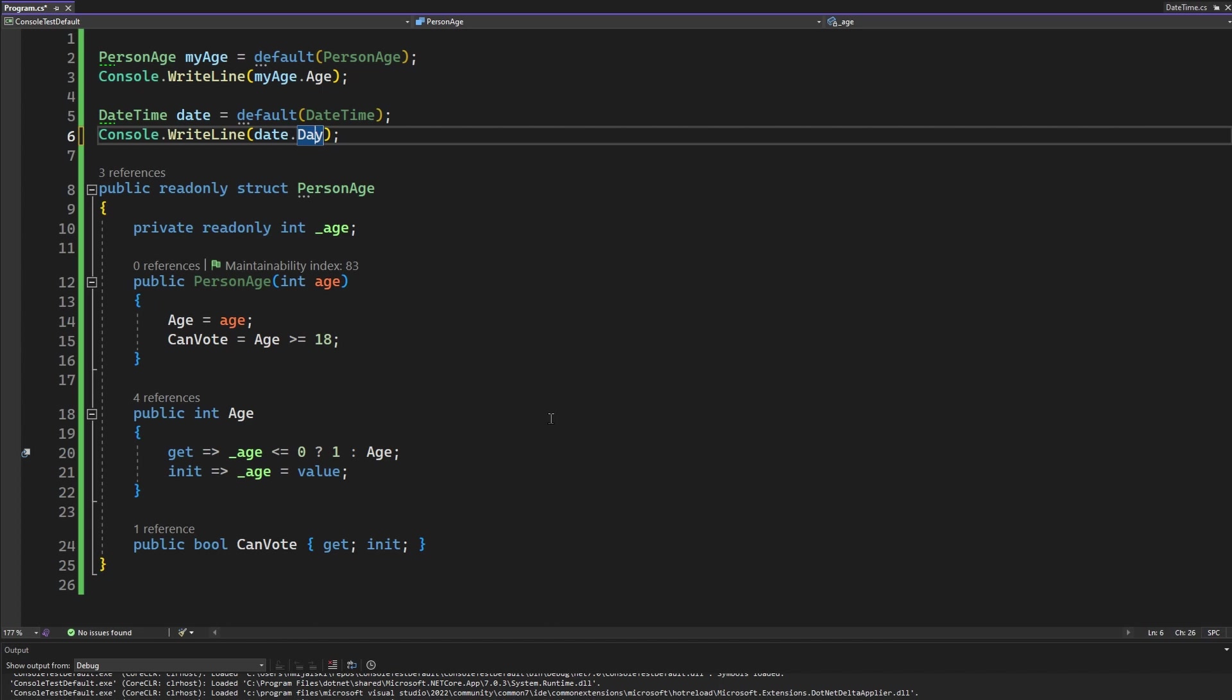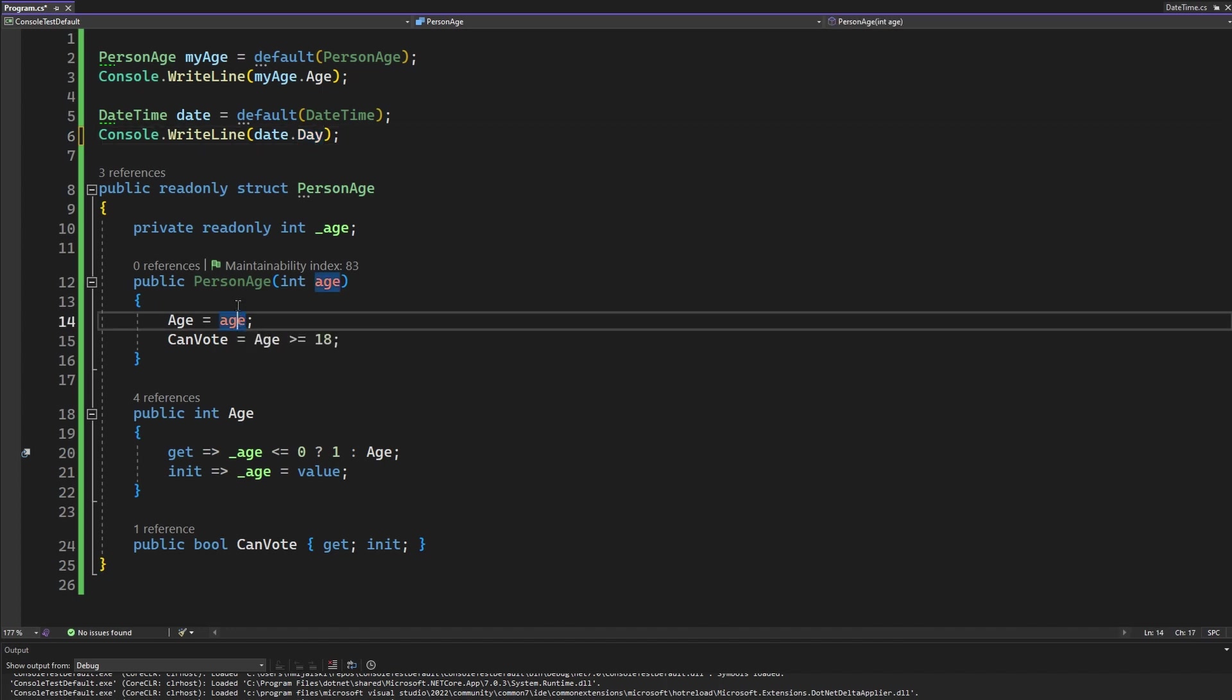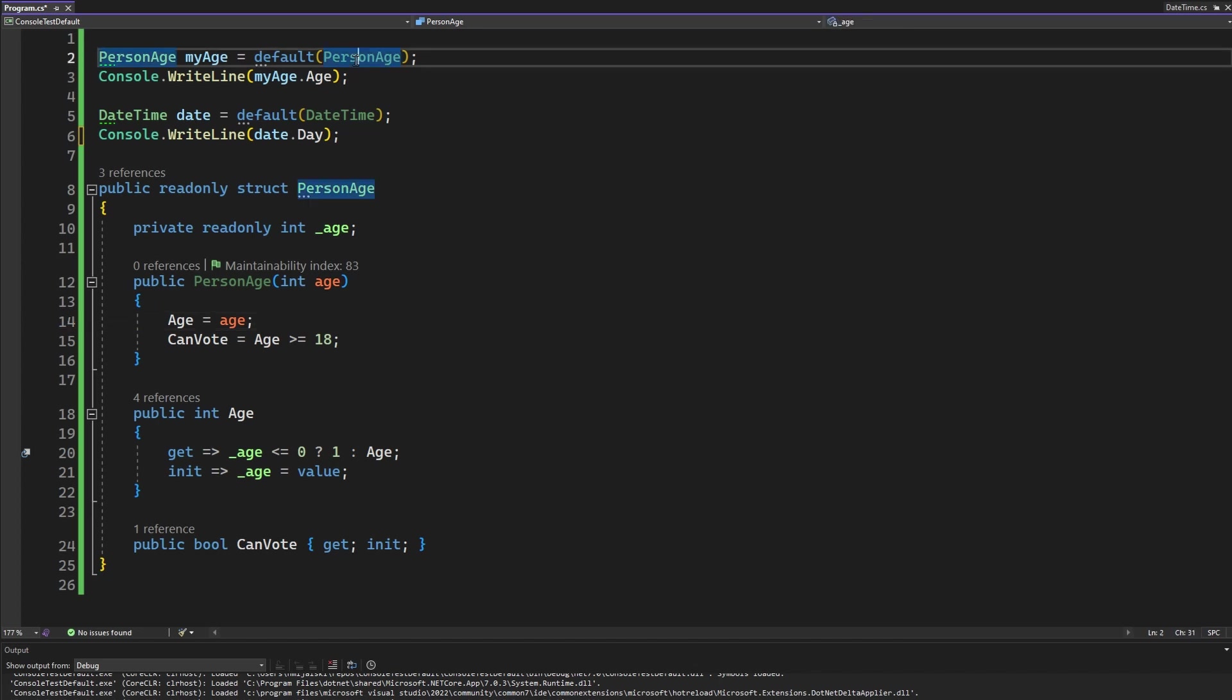So you should protect your structs from invalid states on your getters. You cannot rely on your constructor. So do not throw any exceptions here because they are meaningless. Because anyone in your code just can create the default value with everything zeroed out.